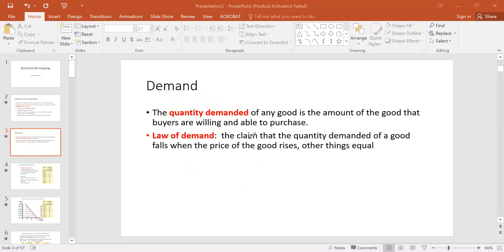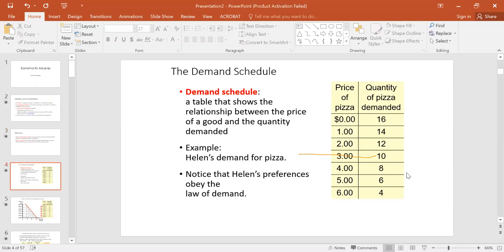What is the law of demand? It is the claim that the quantity demanded of a good falls when the price of the good rises, other things being equal. When the price of an iPhone or tomatoes is high, people buy less; when the price is low, people tend to buy more. It's an inverse, negative relationship — that's the idea of the law of demand.